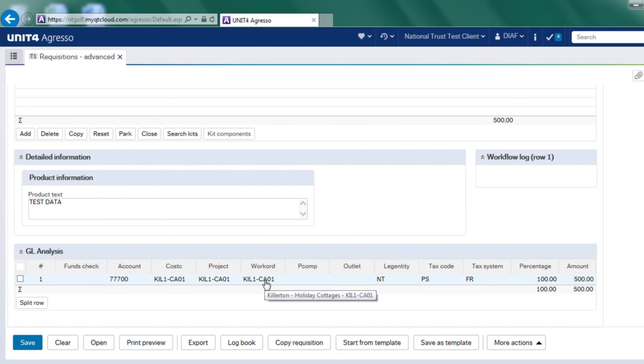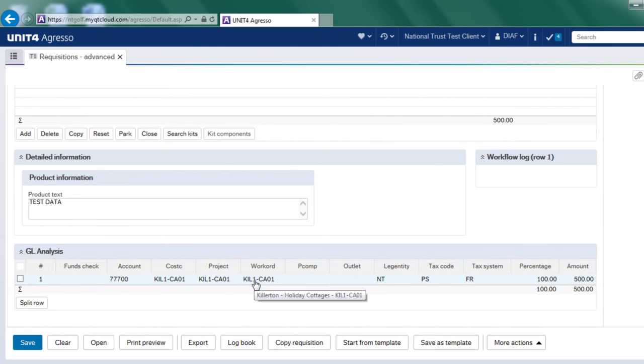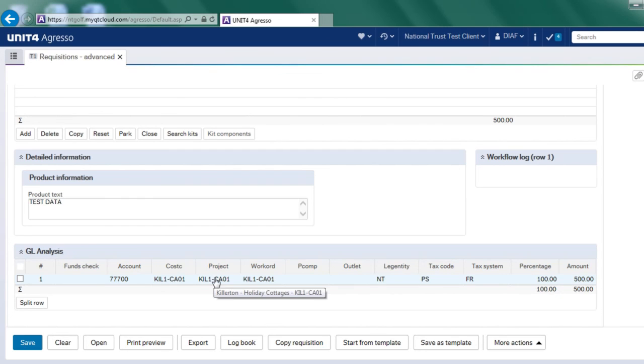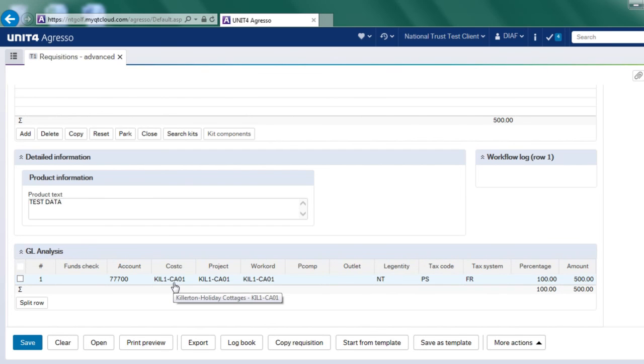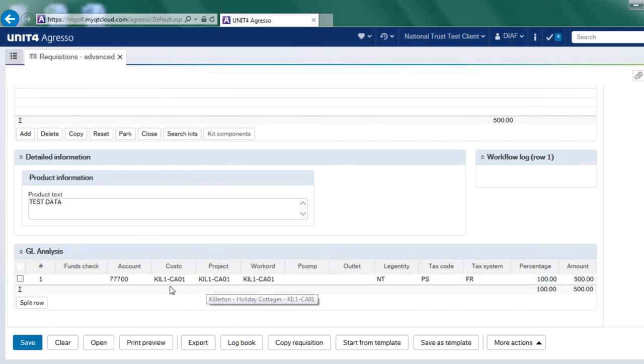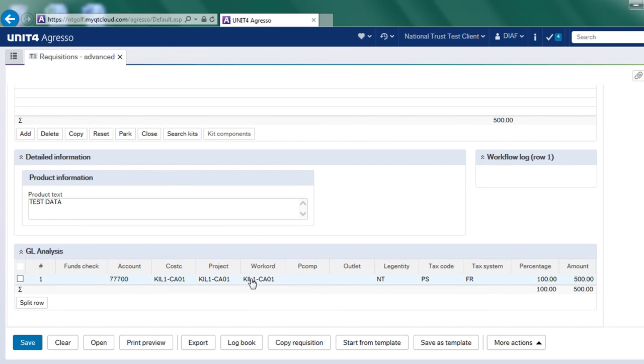The work order defaulted in from that front screen, but I could have changed it. And that has defaulted in the project and cost center. So there's an account rule behind this that says whenever you use this particular account code, I wish you to populate the project to the cost center. In this example, they are the same, but in reality, they will be different. So the work order and project will be different and the cost center may be different from the work order.